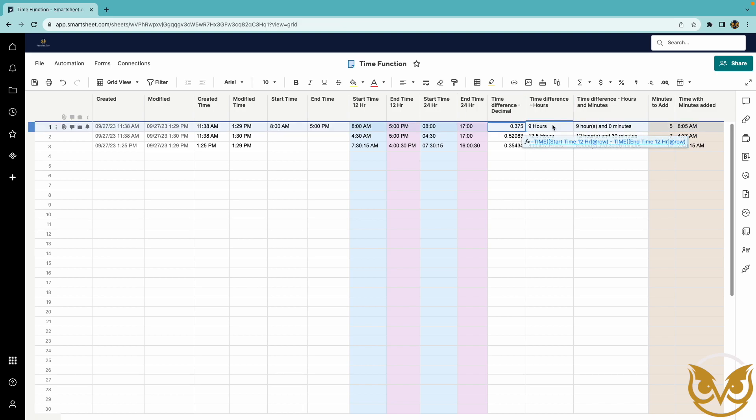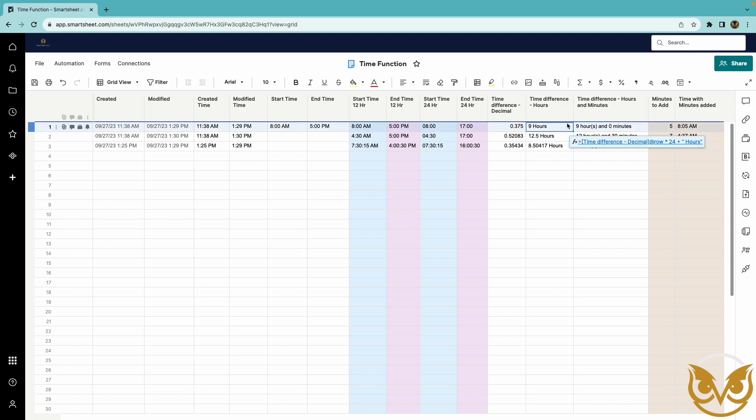So to get the time difference in whole hours simply multiply that time difference times 24 and I am concatenating the word hours to give the word hours behind it.